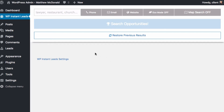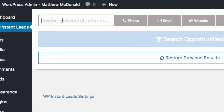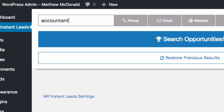First, we'll go through the features without the map feature, and then I'll add the map and build up on it. The first field is for your keywords — you can put in multiple different keywords, and if you're going for a large number of leads you can separate those keywords by a comma.